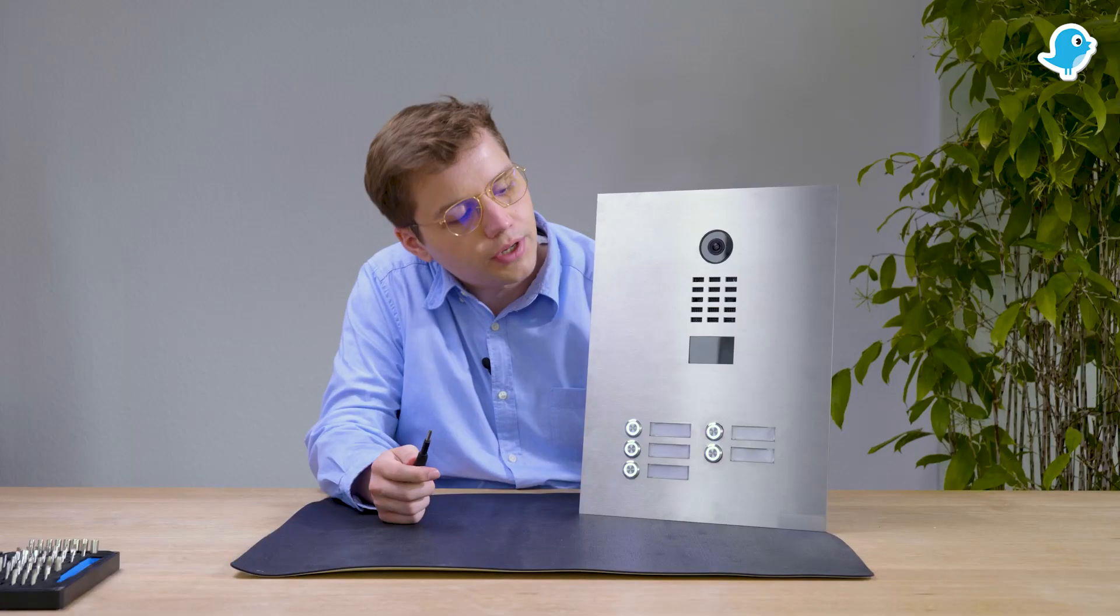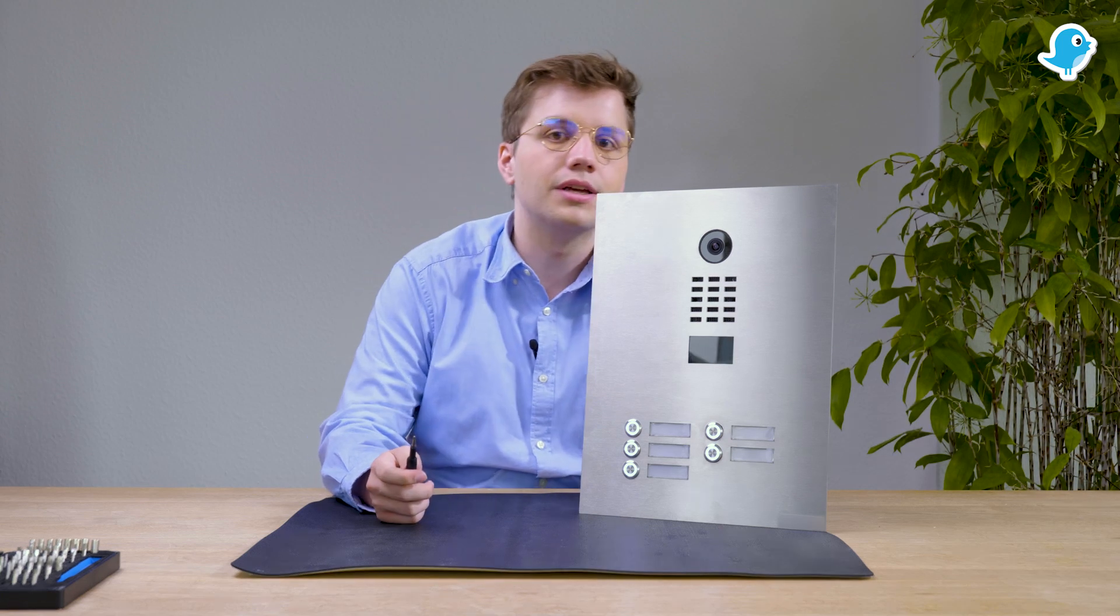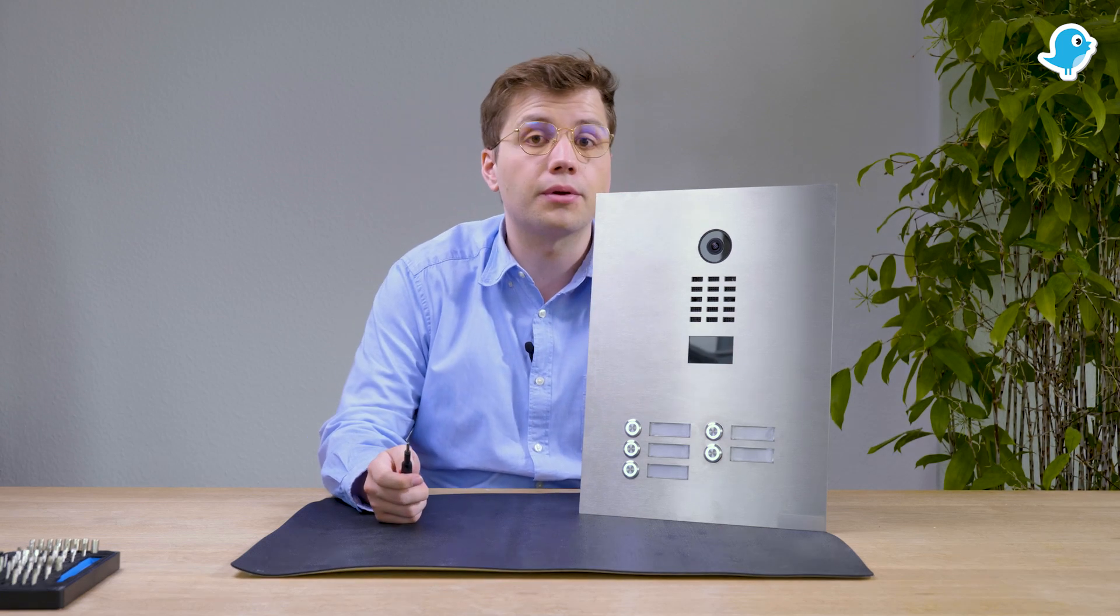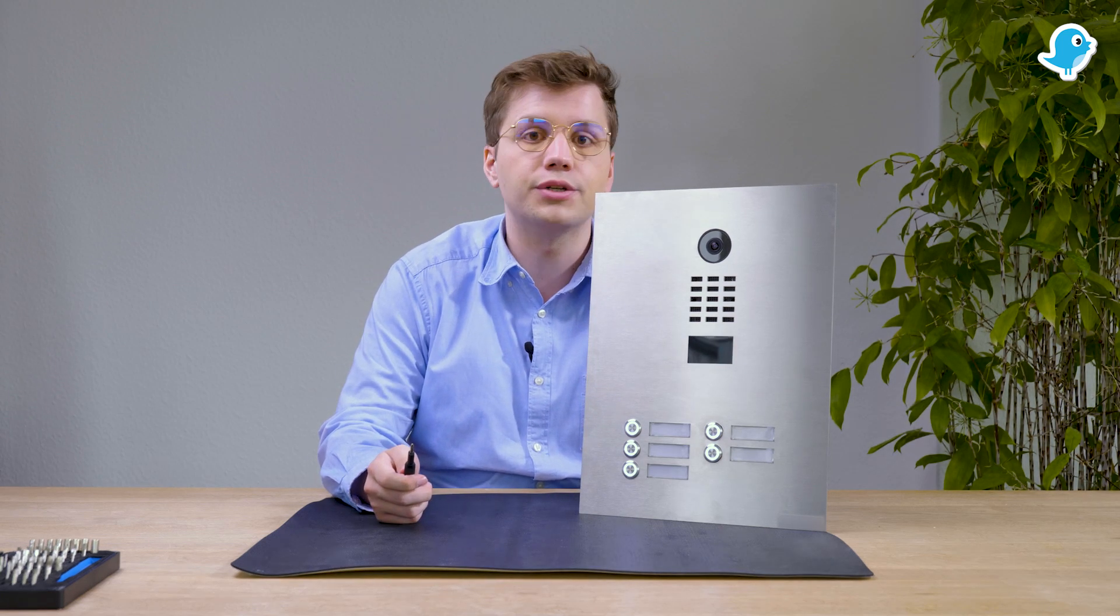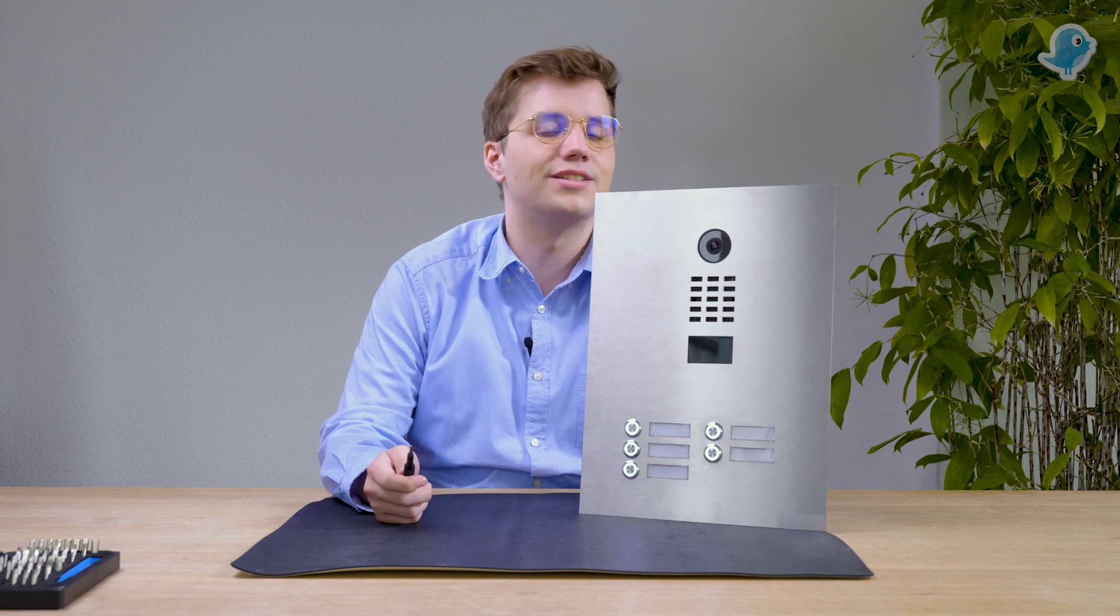Now the unit is ready to be installed. If you have any further questions or if you need more information go to doorbell.com. Thank you and see you next time.